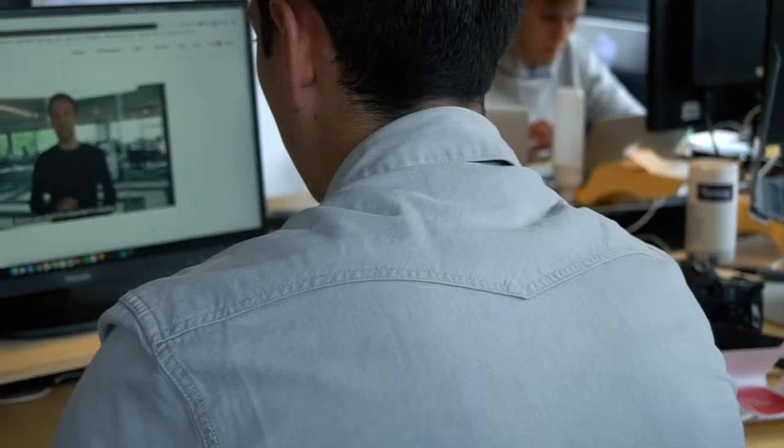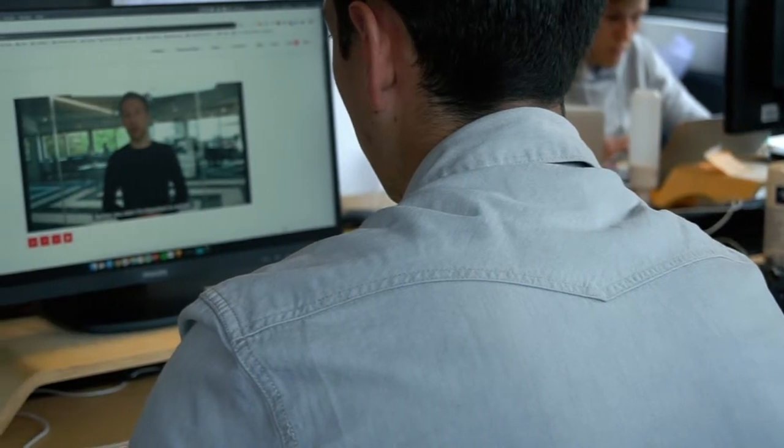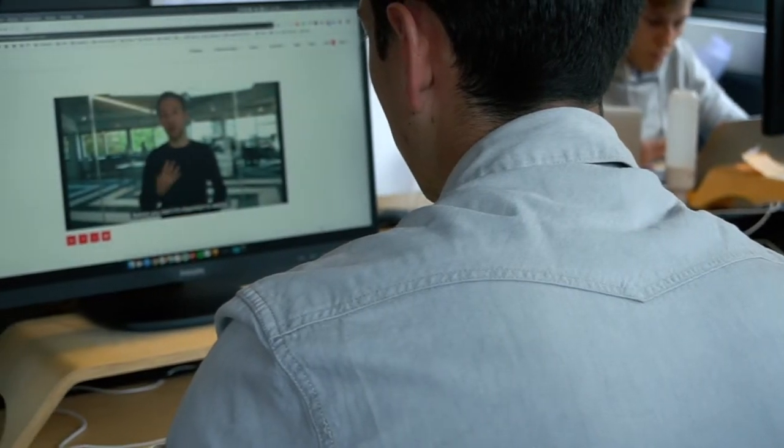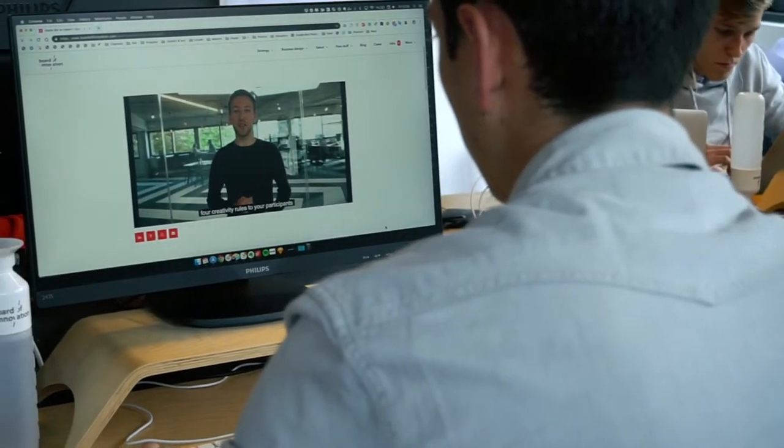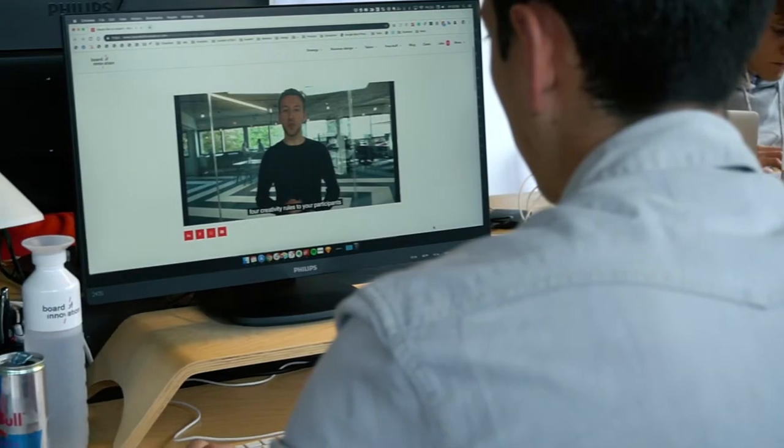And last, we have a new webinar for you on how to come up with more innovative business ideas. In this webinar, we'll teach you where in the innovation process you should use ideation and what you'll need to run creative and effective brainstorm sessions. We've added some of our favorite tools and practical facilitation tips so you can ideate like an expert.